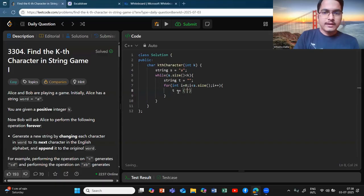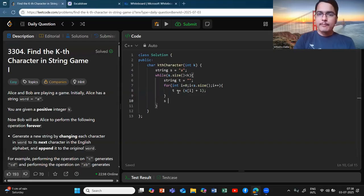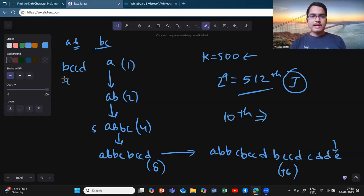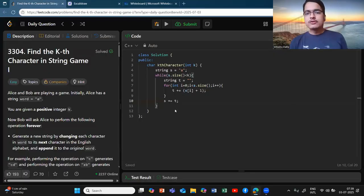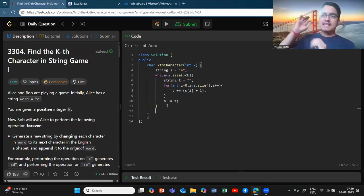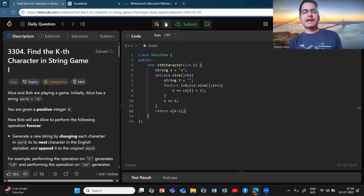You add one to s[i] and append that to t. At the end of the loop you append the whole t to s. So if s is 'abbc', then t becomes 'bccd', and you append t to s to get the new string s. You keep doing this until s has at least k characters, then you return s[k-1].